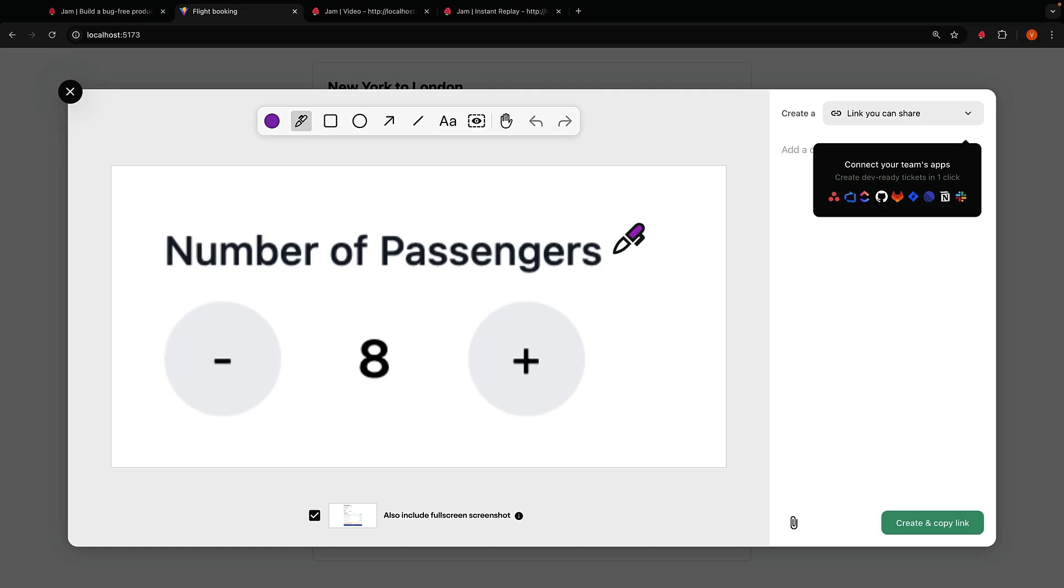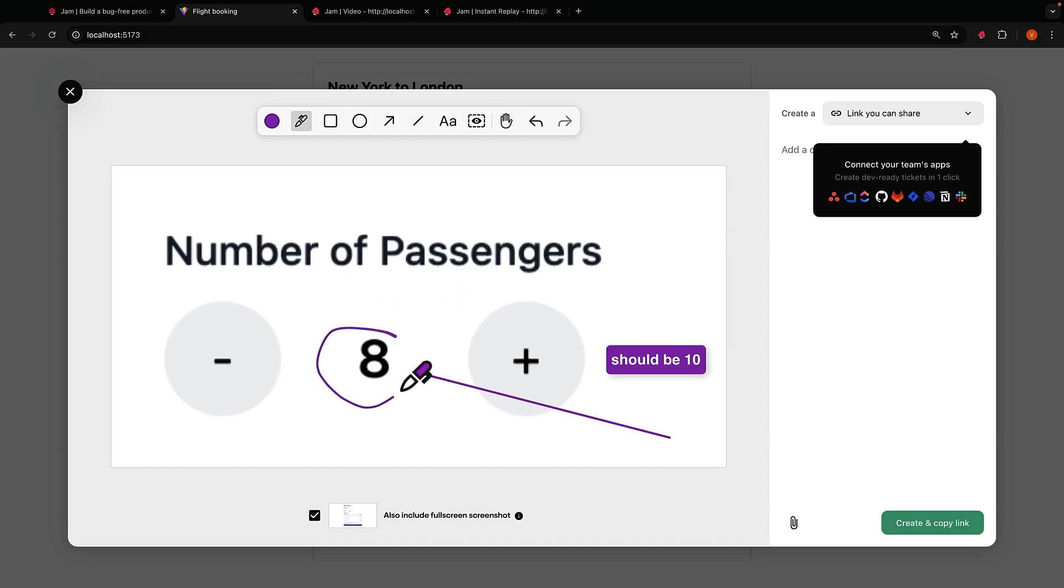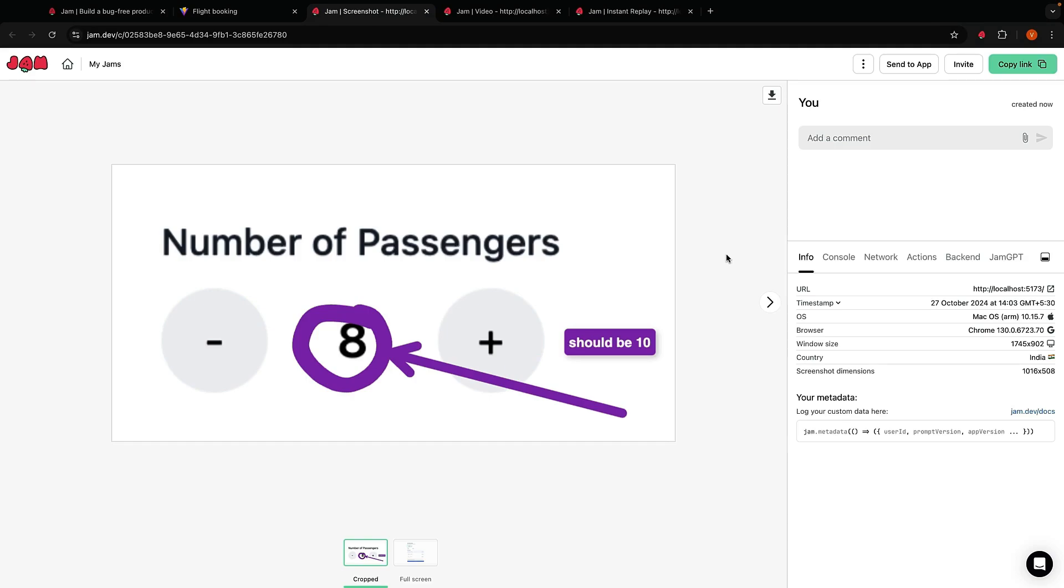But this is not your average screenshot. Along with the image, you get all those technical details I mentioned earlier. You can also annotate your screenshots, adding arrows, text, or even drawing directly on the image. One click and we have the screenshot with all the technical information. In this case, device info is very useful.